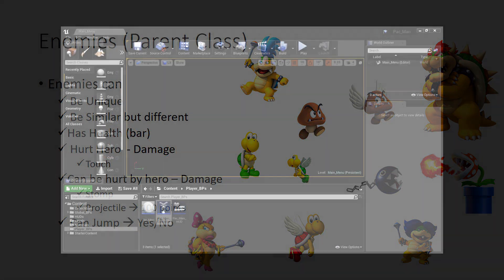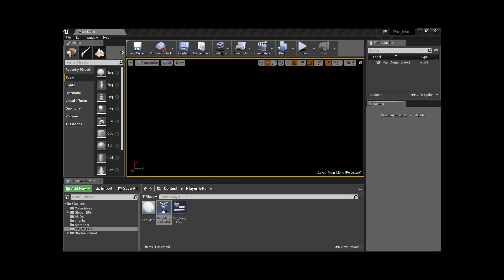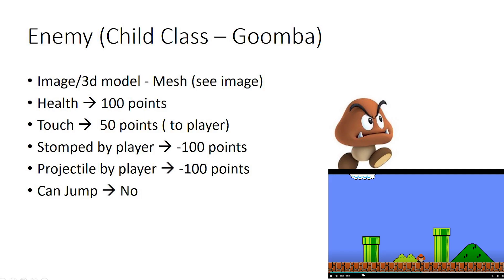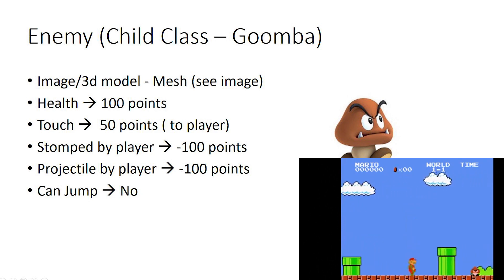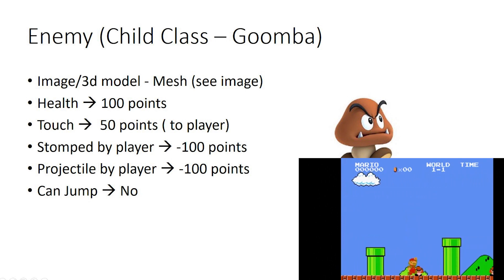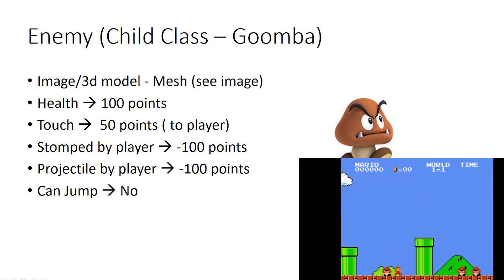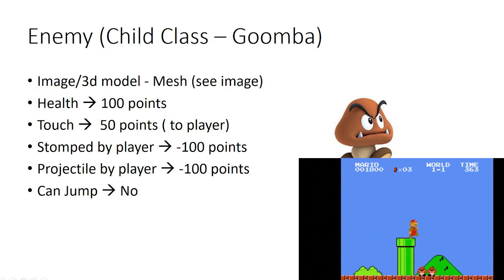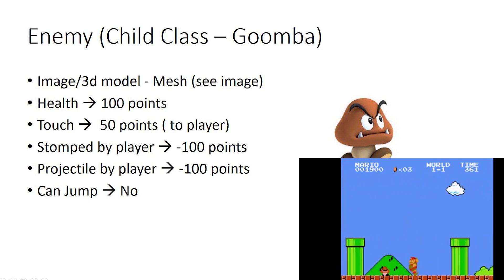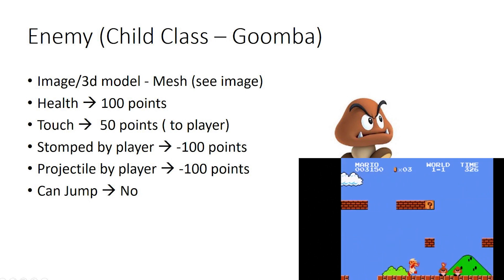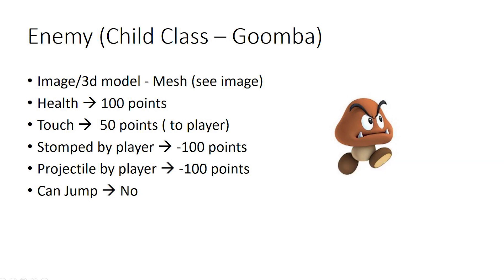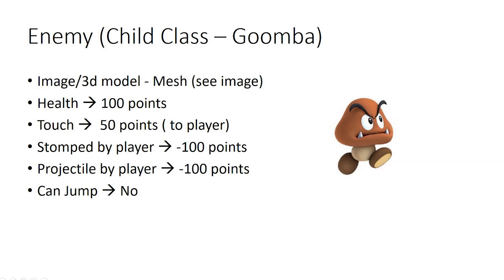To give you a little more example, we could have the Goomba. The Goomba might have health of 100. If they touch the enemy, they do 50 points damage. If you get stomped by the enemy, they die. Projectile kills from Mario kill them immediately, and they can't jump.